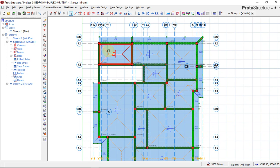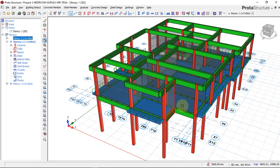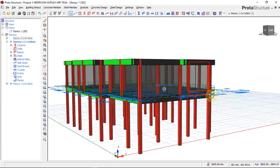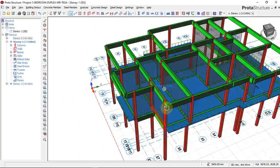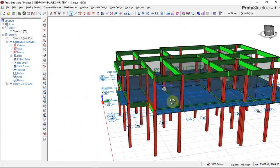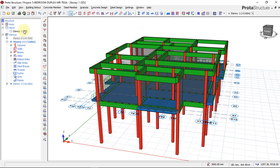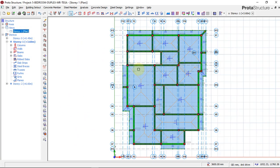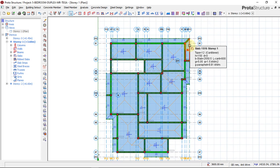We've checked our story height and edited the 3D model. Everything is in place. The next thing we are going to do right now is to analyze the structure and design the structural members, so we go back to our plan view to perform our analysis.